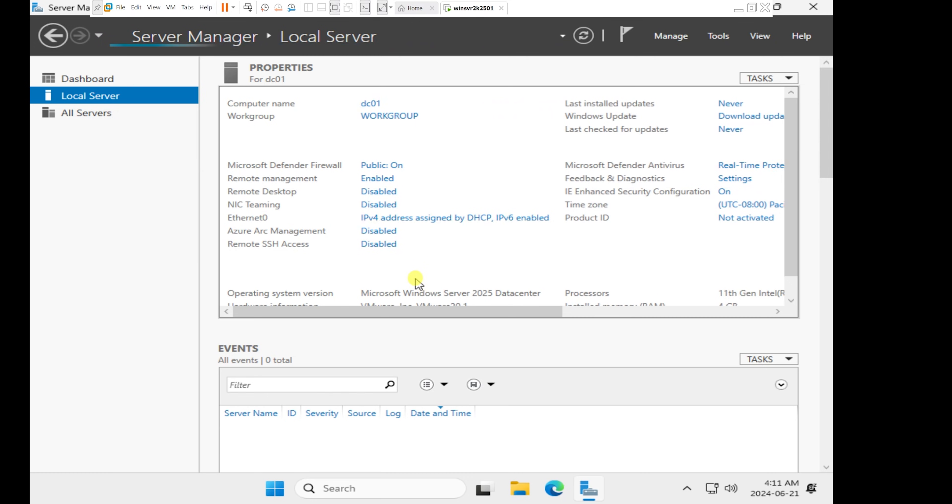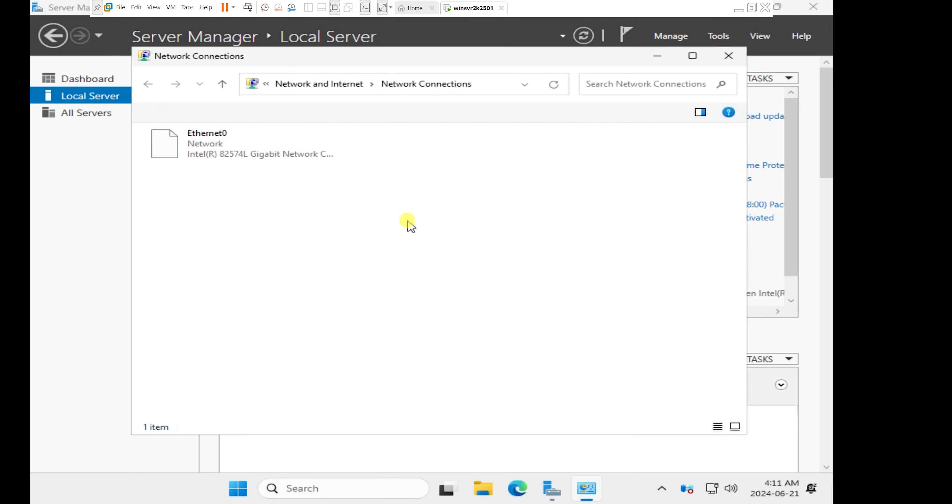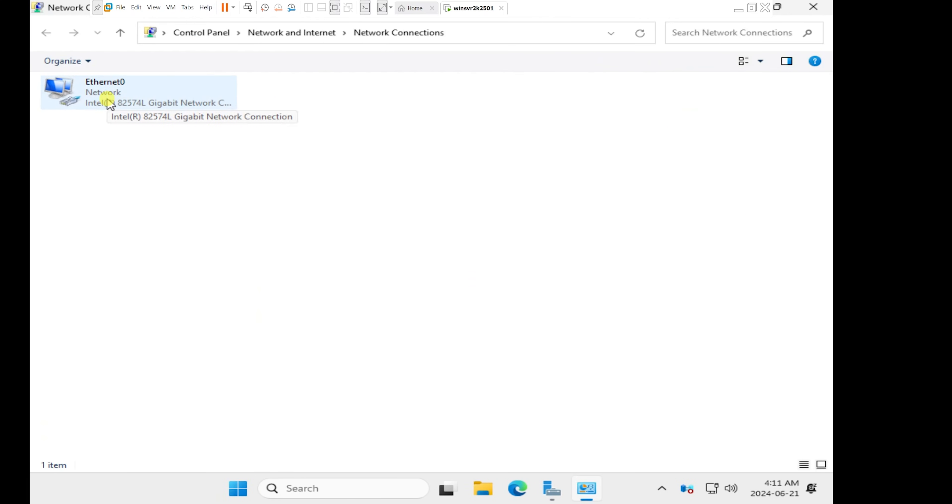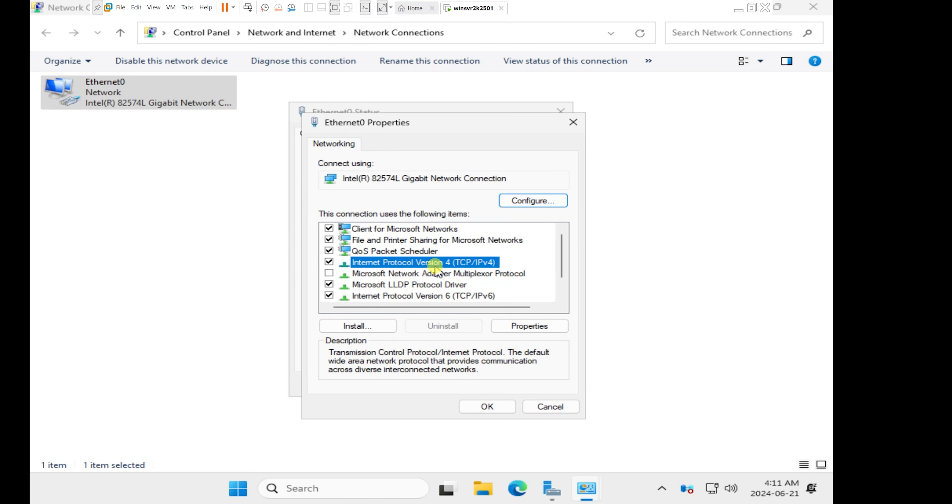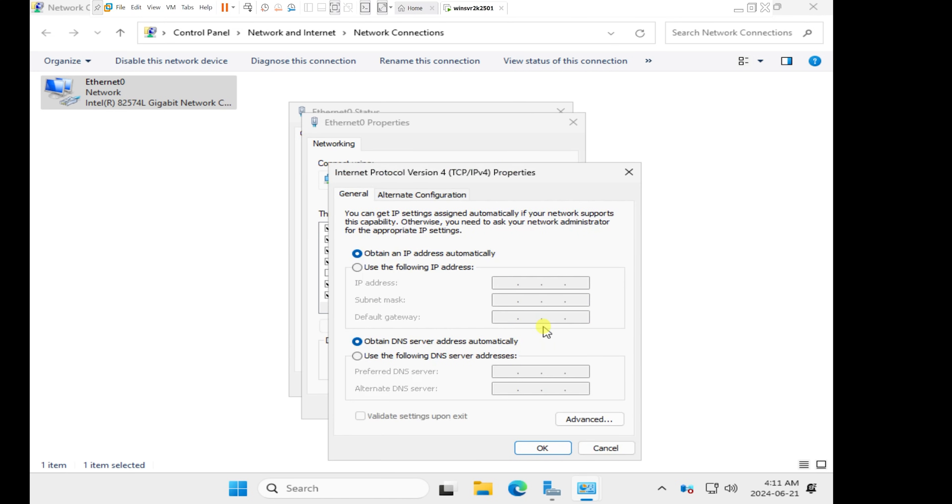Before we can configure active directory, I'm going to make sure to go to the network card and assign a static IP address. That's the first requirement. So I'm going to double click on the network card. I'm going to click on properties, IP version 4, click on that and click on properties. And I'm going to click on use the following IP address.